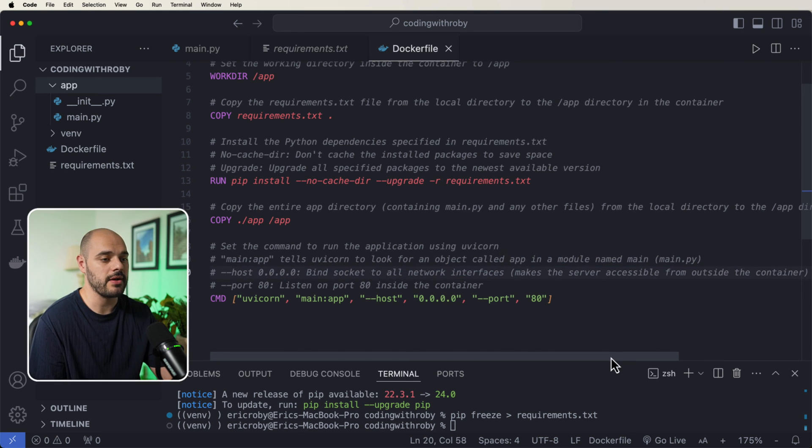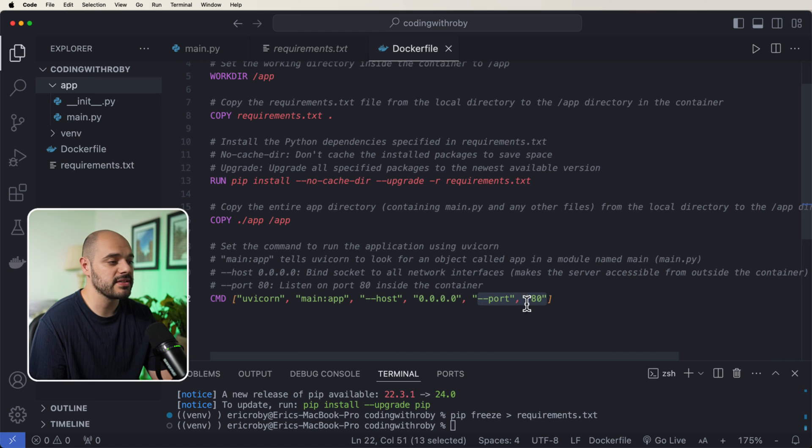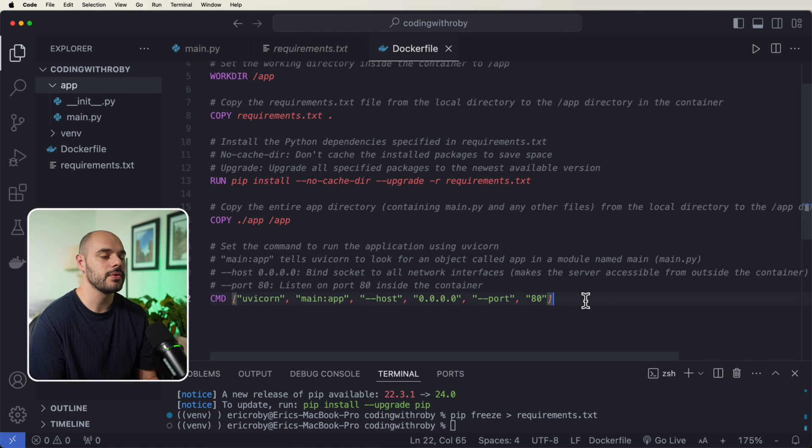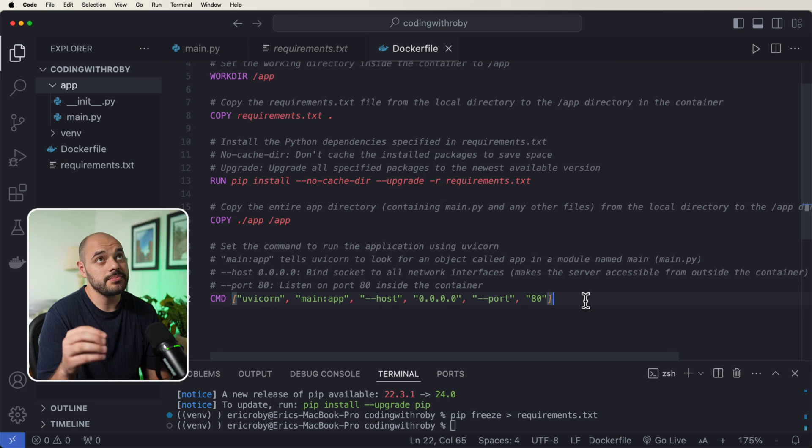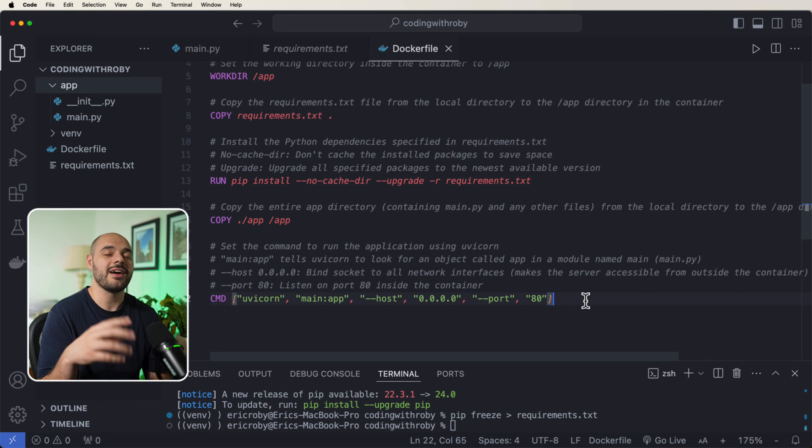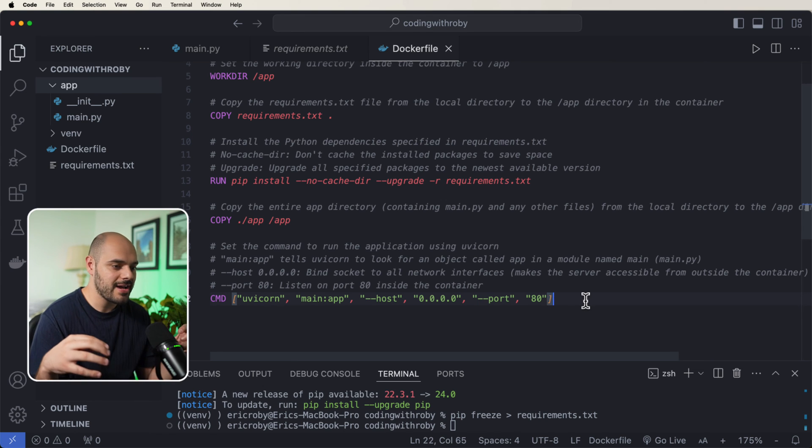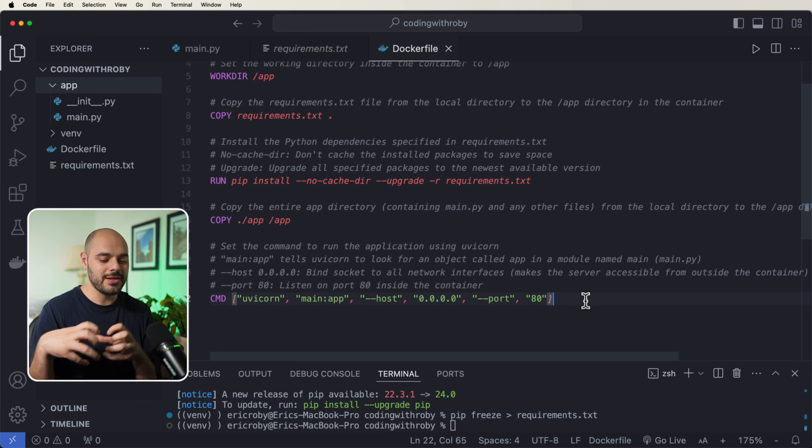We then want to specify the port, which is to listen on port 80 inside the container. So this needs to be understood as best as possible. And Docker has its own little, think of it as its own little world.